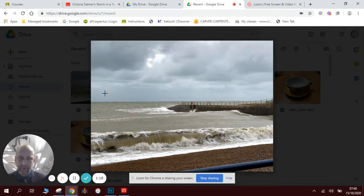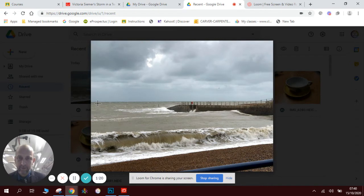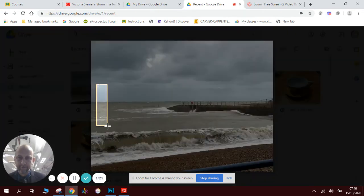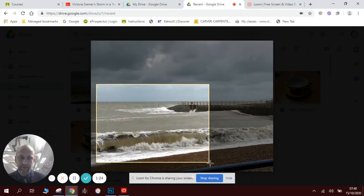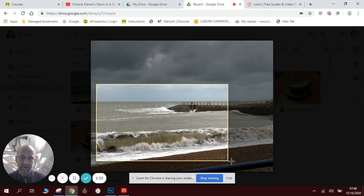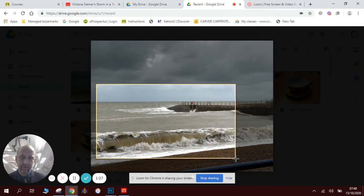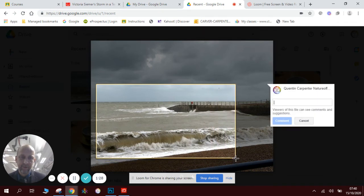So I'm going to use the snipping tool again. This time I'm not going to take the whole picture, I'm just going to take some of the picture so that I get the effect I'm looking for. There we go.